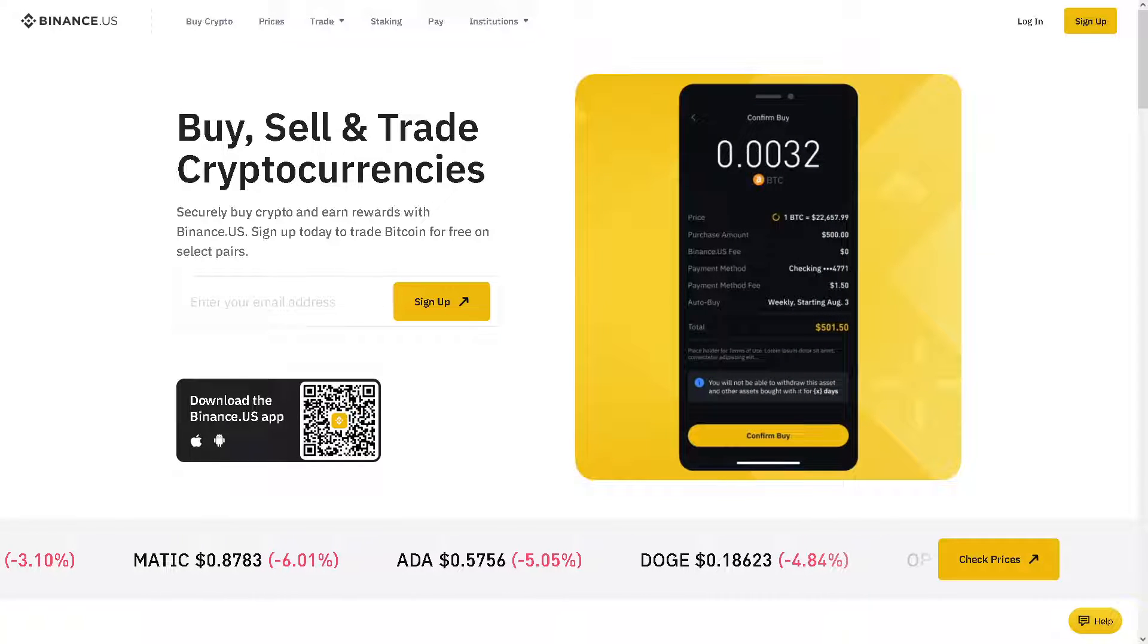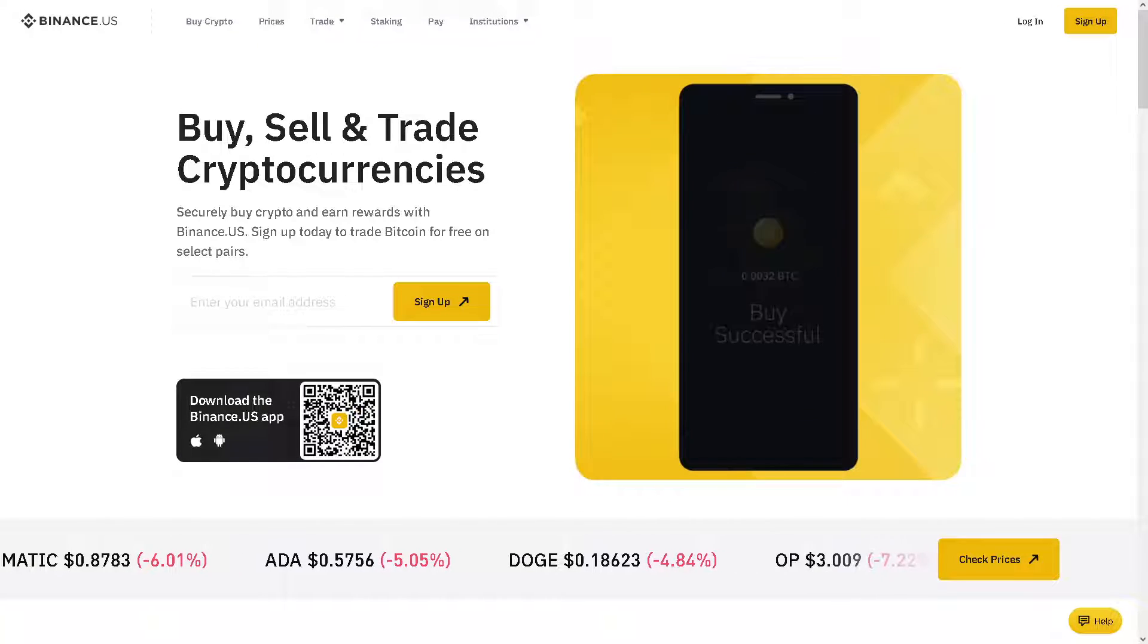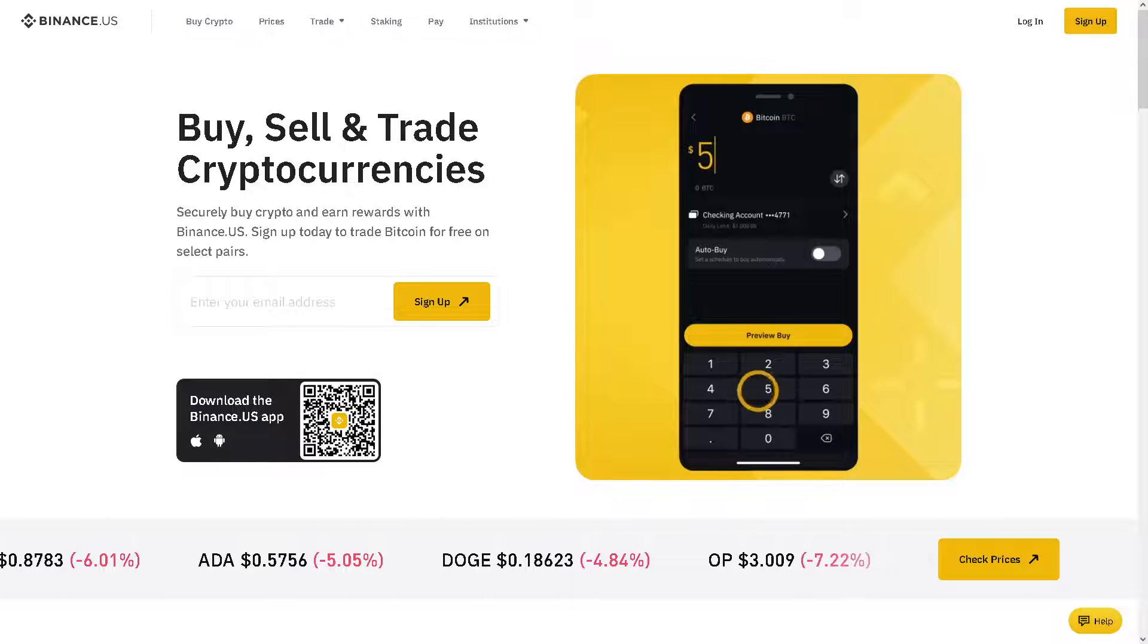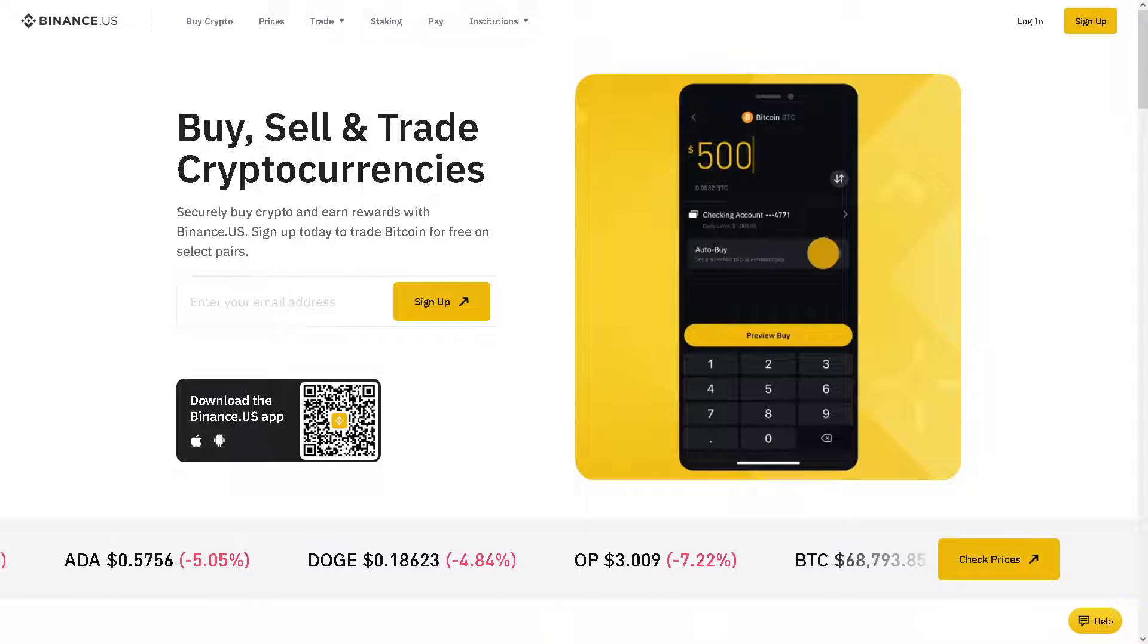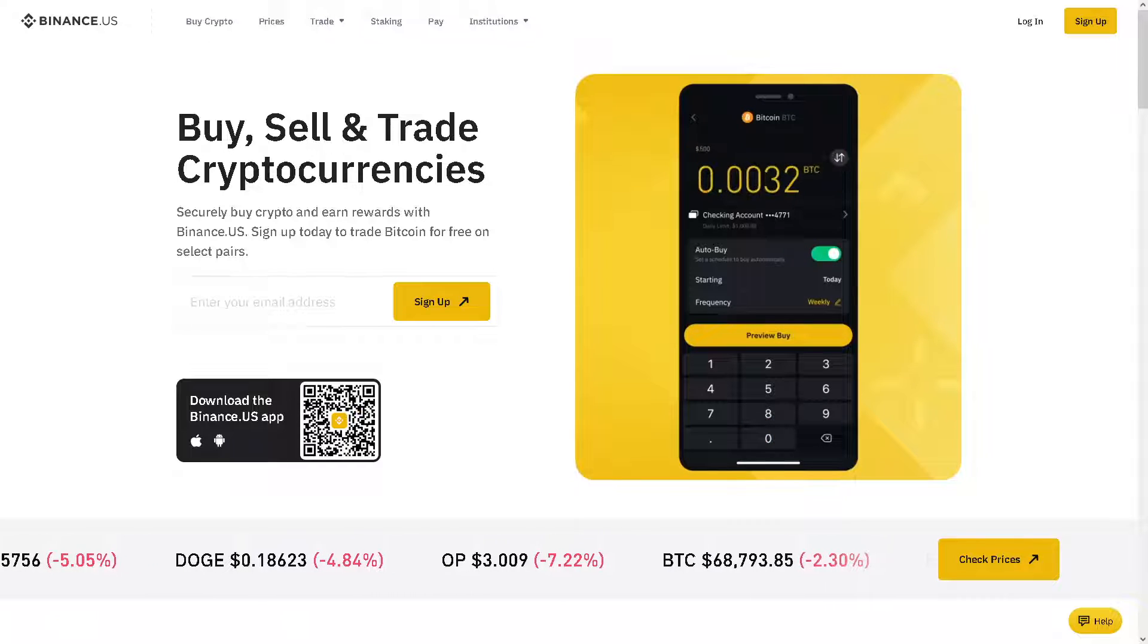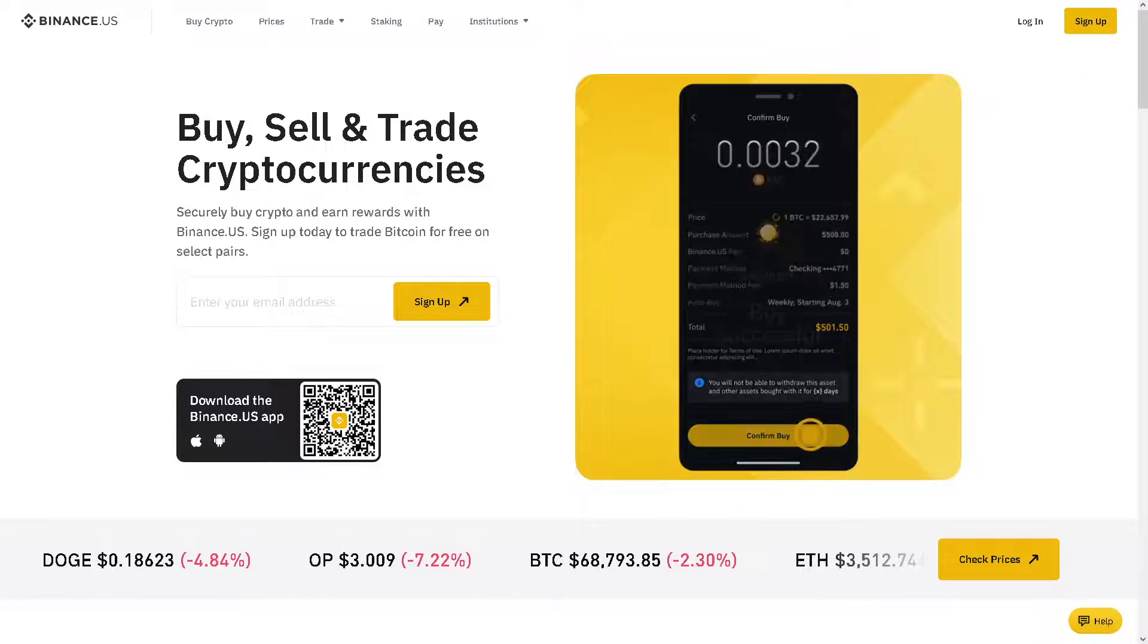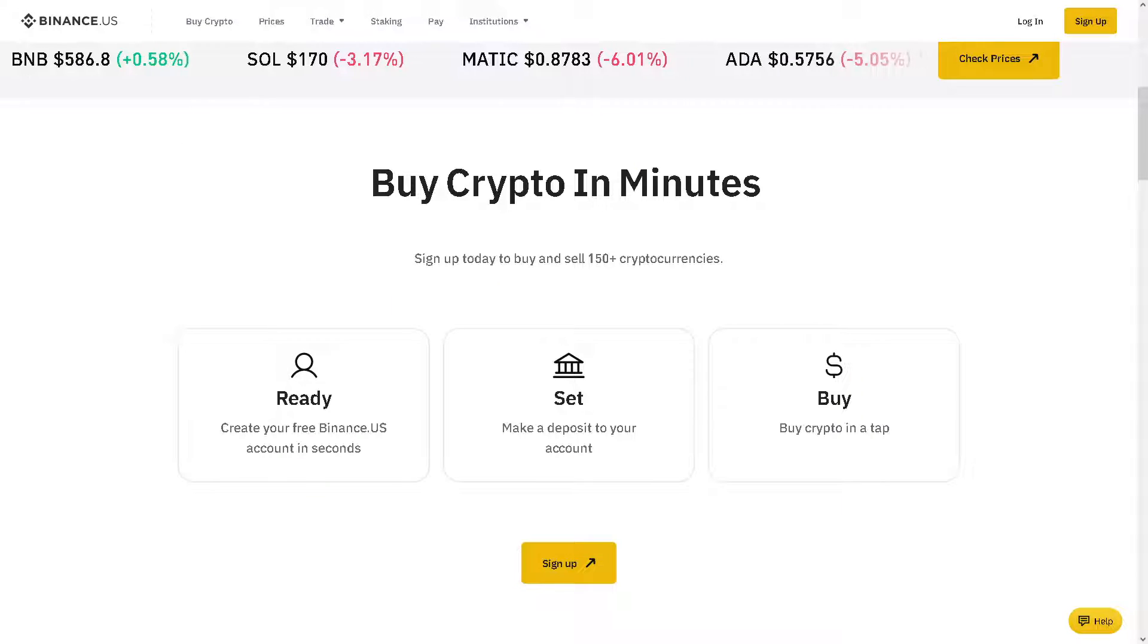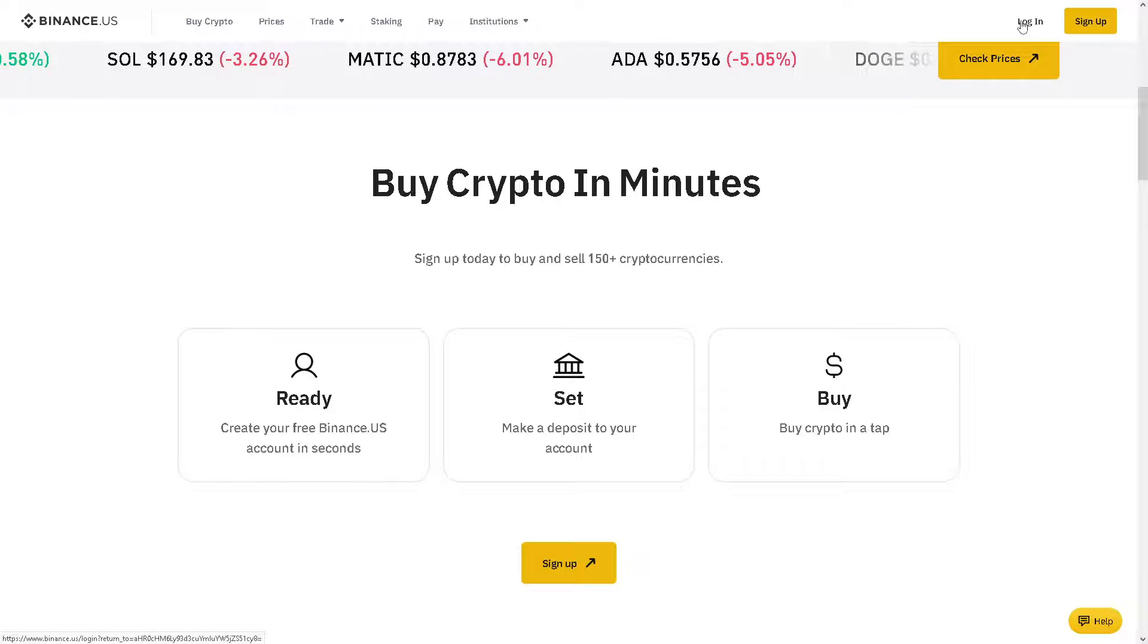Welcome back to our channel. In today's video, we are going to show you how to send USDT from OKX to Binance. Let's begin. The first thing you need to do is to log in.